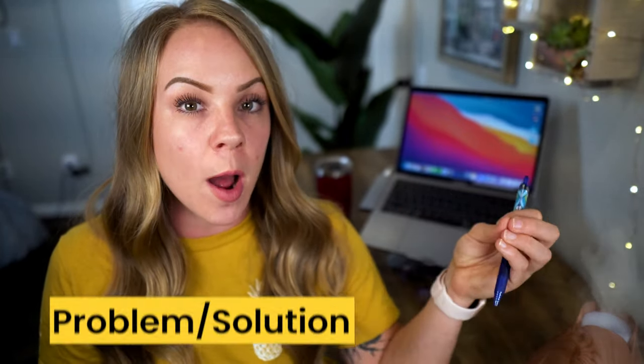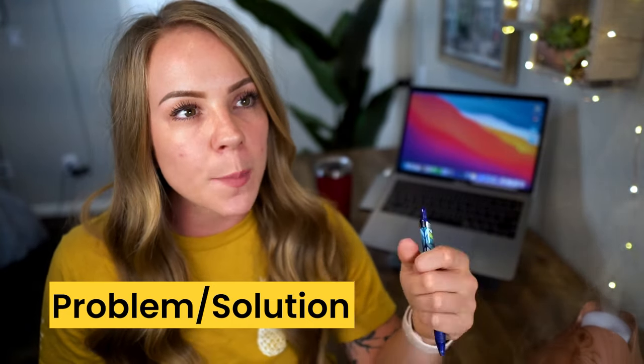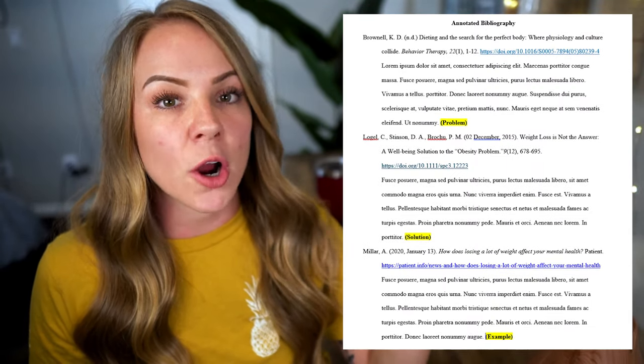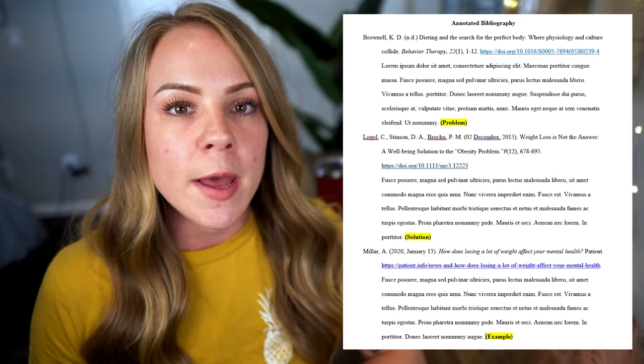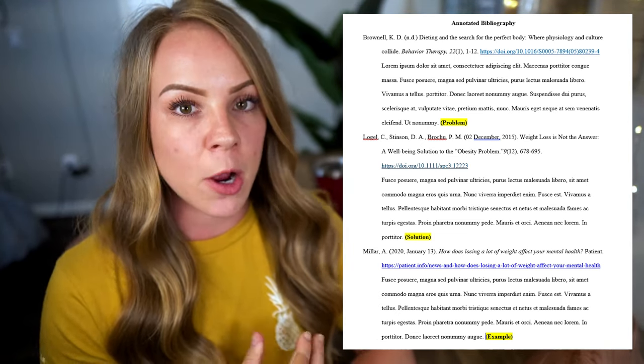Explain exactly why each source matters to your research — literally put in there what the purpose of each summary is. Now let's get into five different options you could choose to categorize your sources. The first and most classic way is through a problem-solution format. With this, you have a topic rooted in a problem. For example, let's say your topic is plastics polluting the ocean — there's your problem. You go out, research sources, read through articles, and write out those summaries.